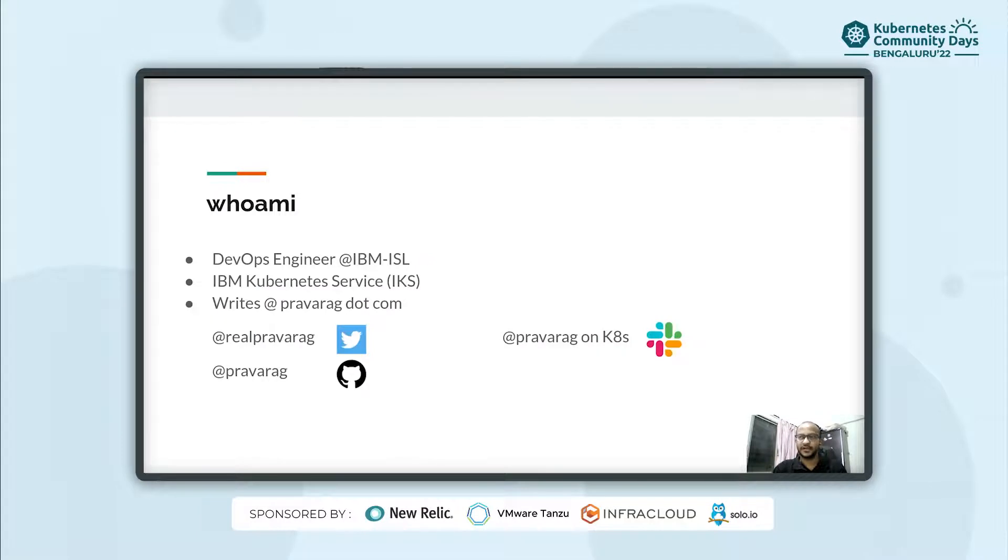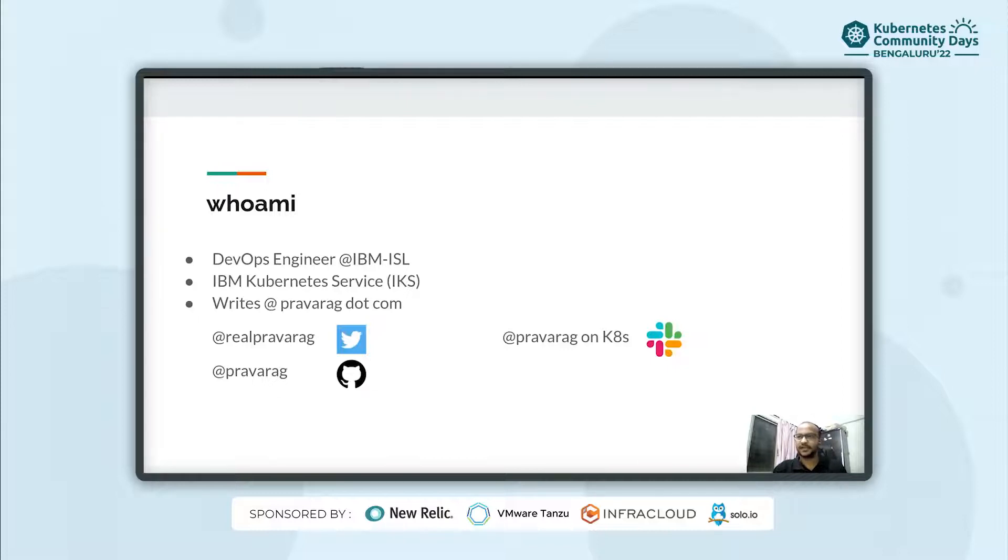A little bit about me. I work as a DevOps engineer at IBM ISL for IBM Kubernetes Service and those are my different handles to reach out to me on Twitter, GitHub and Slack.